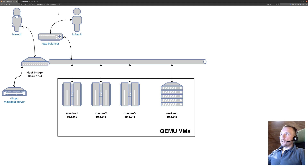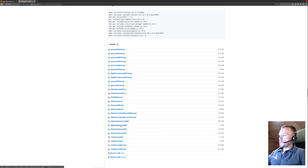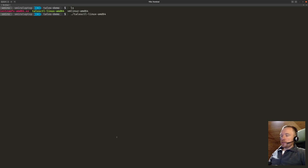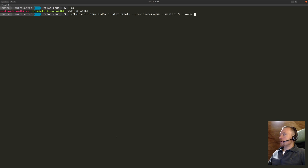First I need to download some artifacts from the Talos release. I'm going to use the latest one, 0.7.0 at the moment. What I need is the talosctl binary for my architecture, the initramfs image also for my architecture, and the Linux kernel. I have those assets already pre-downloaded in this directory. I'm going to run talosctl and ask it to create the local cluster — talosctl cluster create — telling it to use the QEMU provisioner so that the Talos nodes are created as QEMU virtual machines, with three masters and a single worker node.